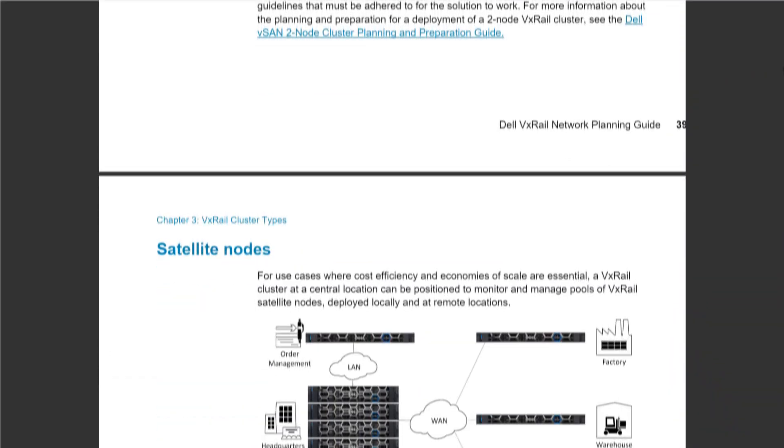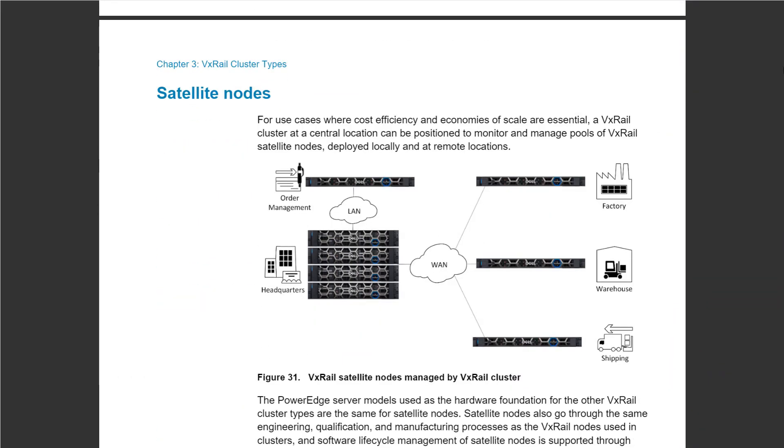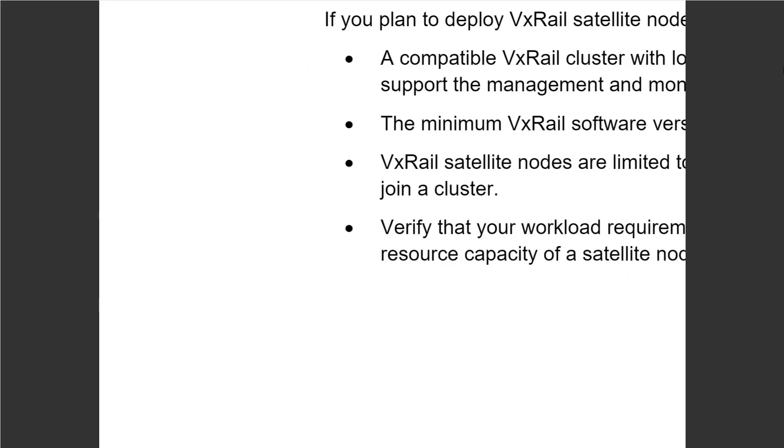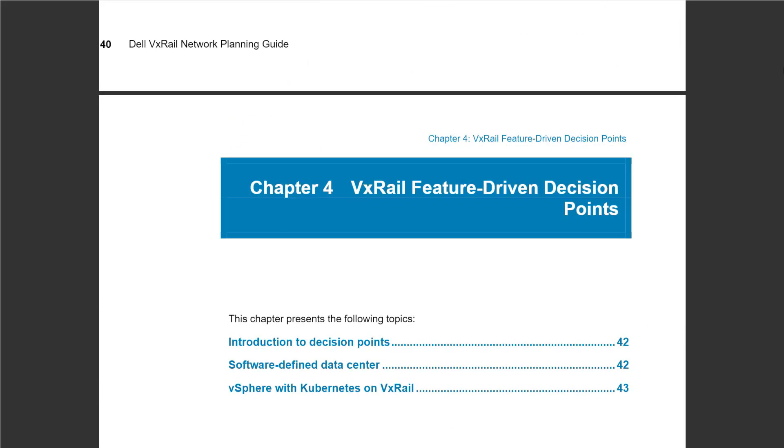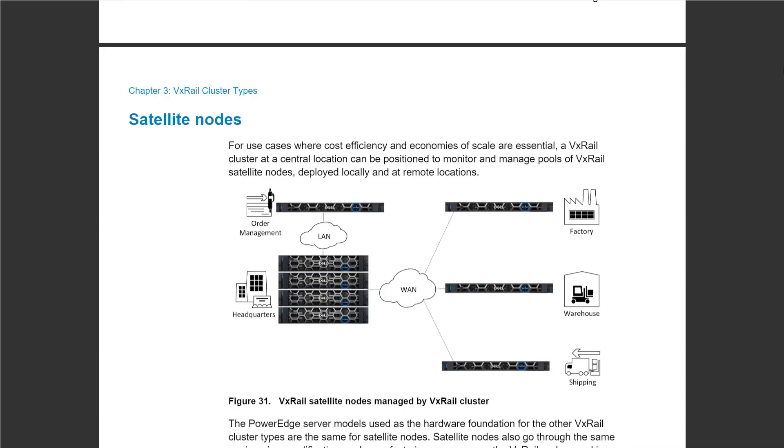We recently introduced a type of cluster called satellite nodes, which is a cheaper option compared to two-node clusters. You're going to have a main data center in which you are running your VxRail cluster.